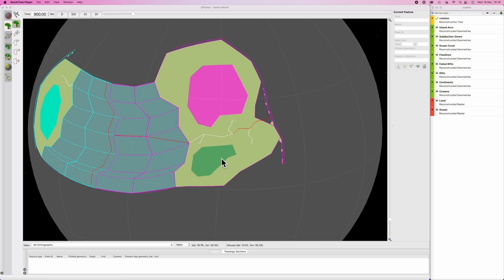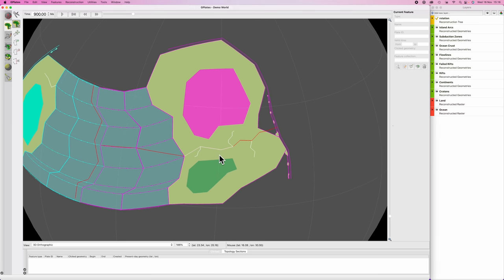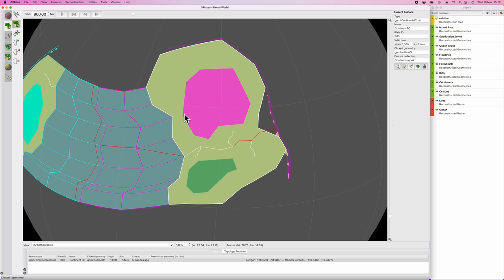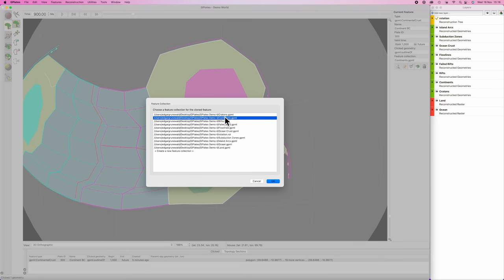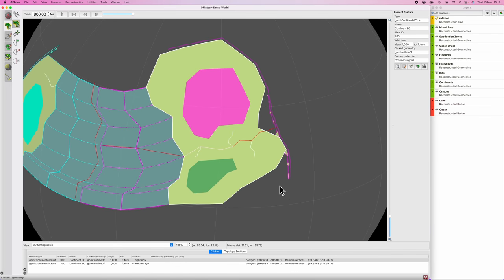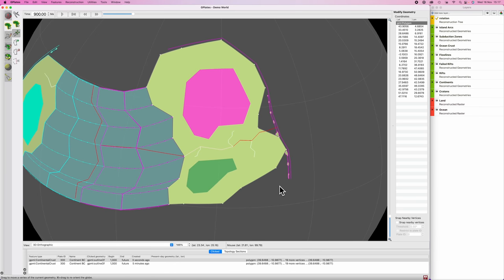I'm going to zoom in a little bit. I'm going to hit F on my keyboard to select feature, and I'm going to select this continent here. I'm going to cut it apart to make a north half and a south half. So I'm going to clone feature. It's a continent, so it goes in the continents folder. And then I'm going to hit V on my keyboard to move some vertices to match up with the rift.